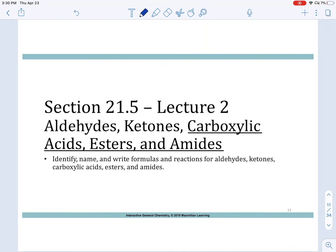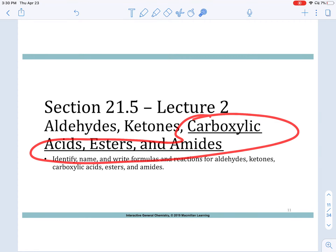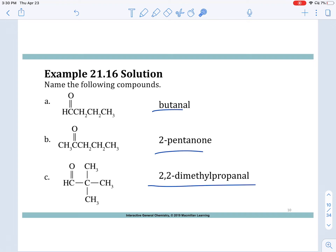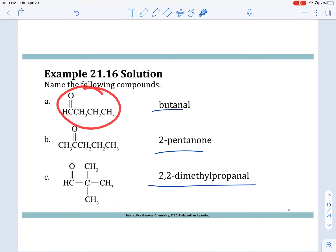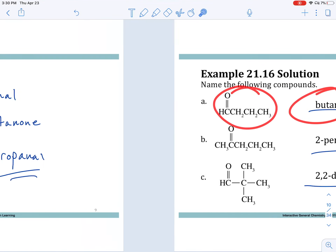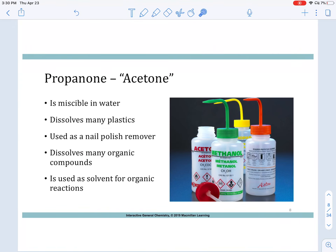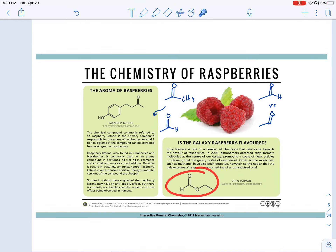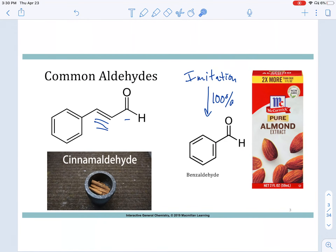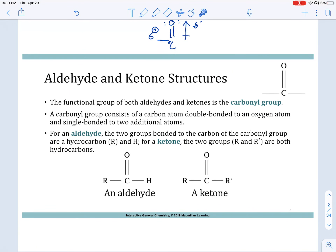That really is it for this lecture — it's a short one. We're going to spend more time on the carbonyl derivatives in the next section. Go back and make sure you're practicing converting names to structures and structures back to names. Hopefully you enjoyed learning about some of the naturally occurring aldehydes and ketones we find everywhere. We'll learn more in the next section — see you then.